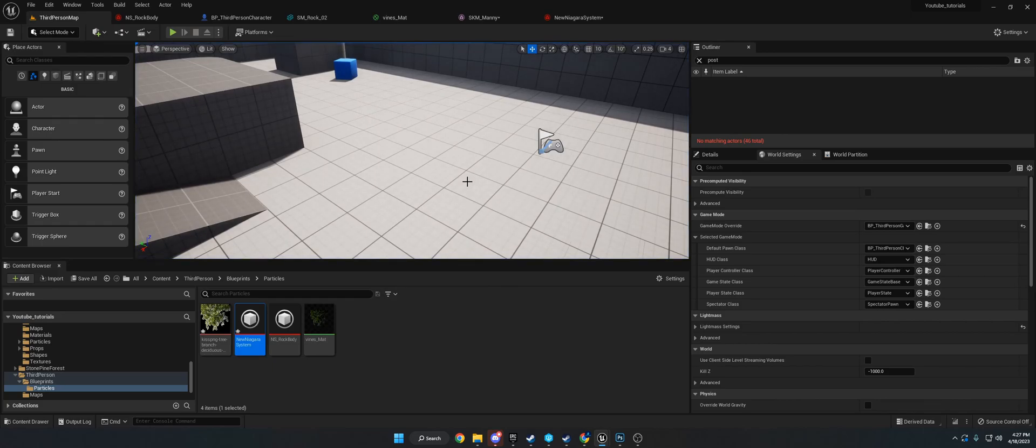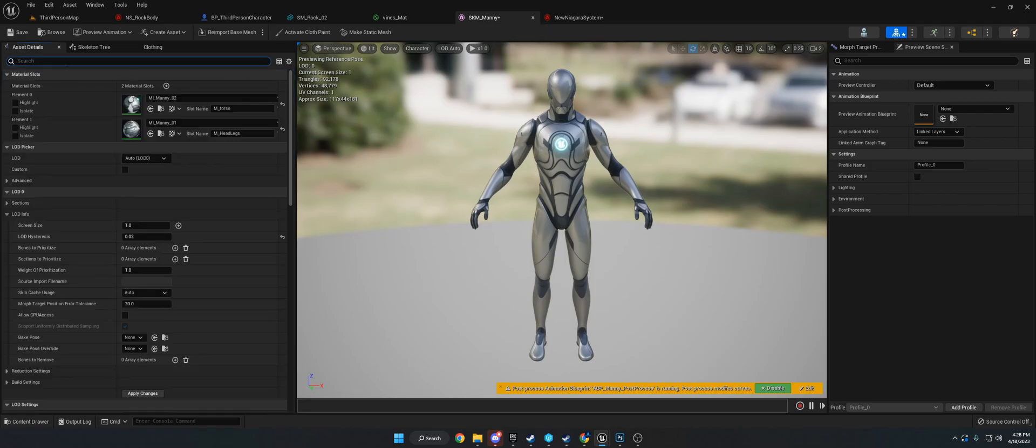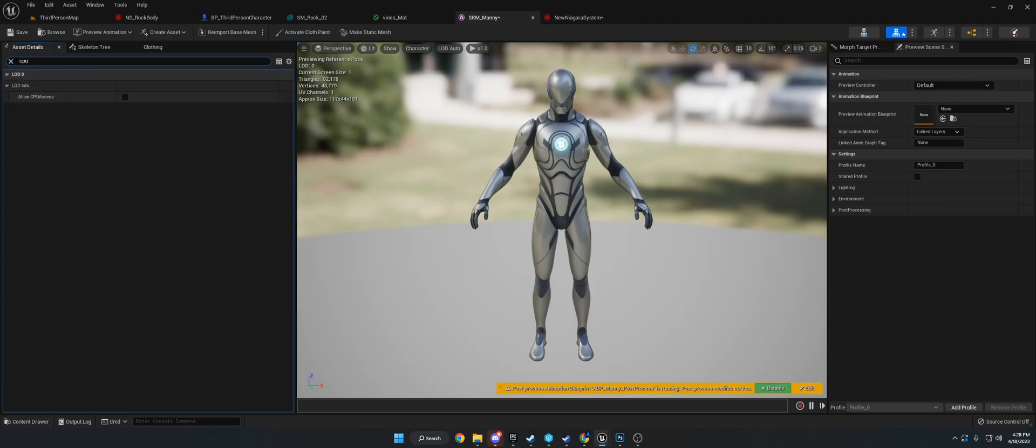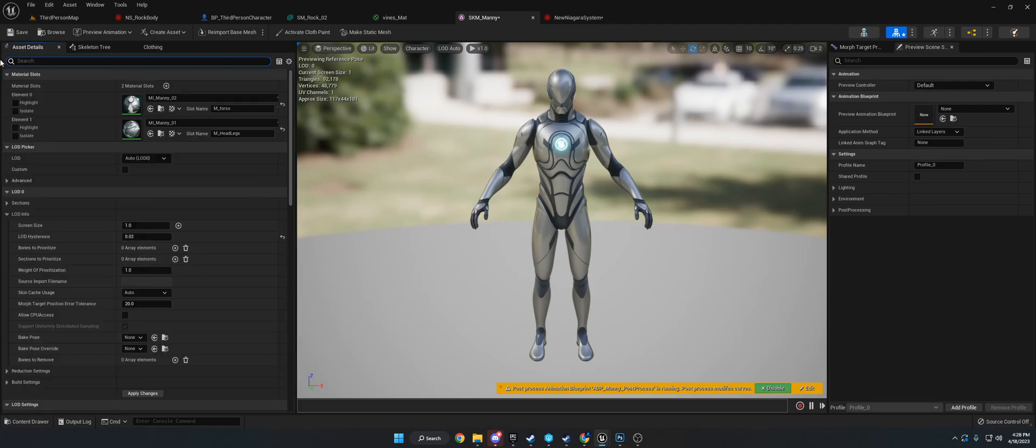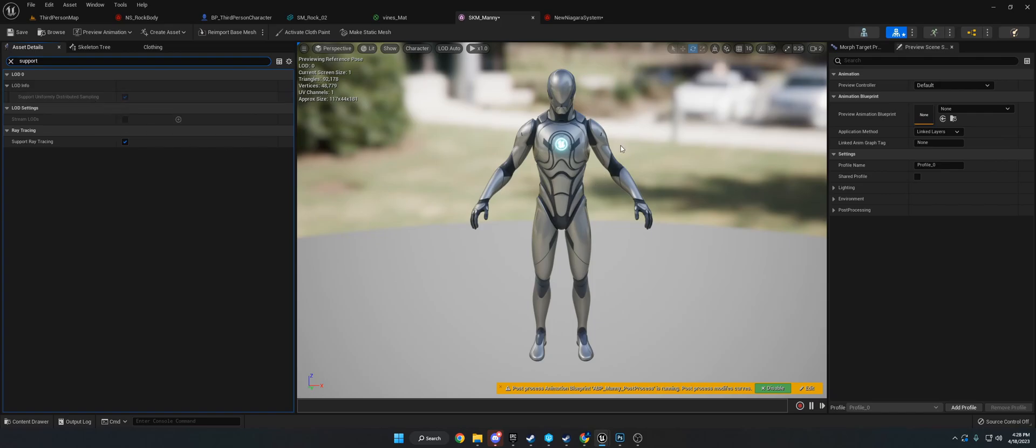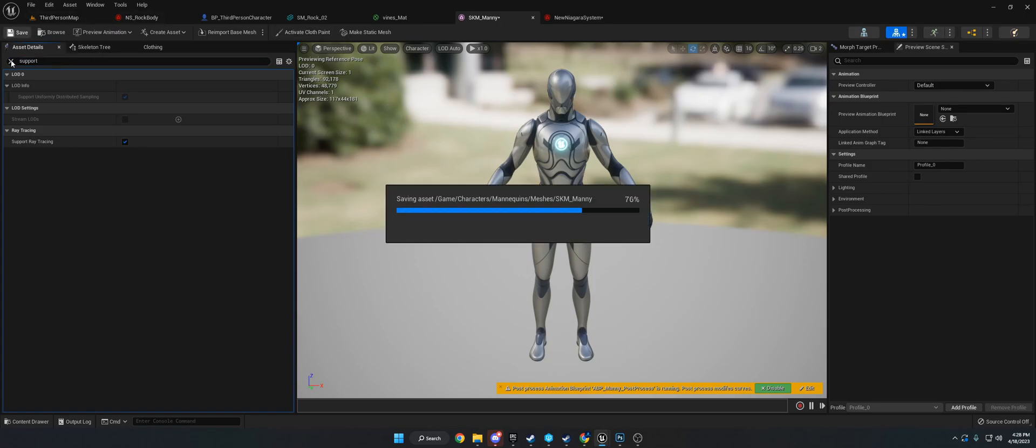The first thing we need to do is set a couple things up before we create the particle. Go to your skeletal mesh and type in support uniform distributed sampling. By default on the Unreal Engine 5 new mannequin, it's on. For your mesh, it's probably off. You need to turn that on. If it's grayed out, type in CPU, allow CPU access, and you'll have access to support uniform distributed sampling.